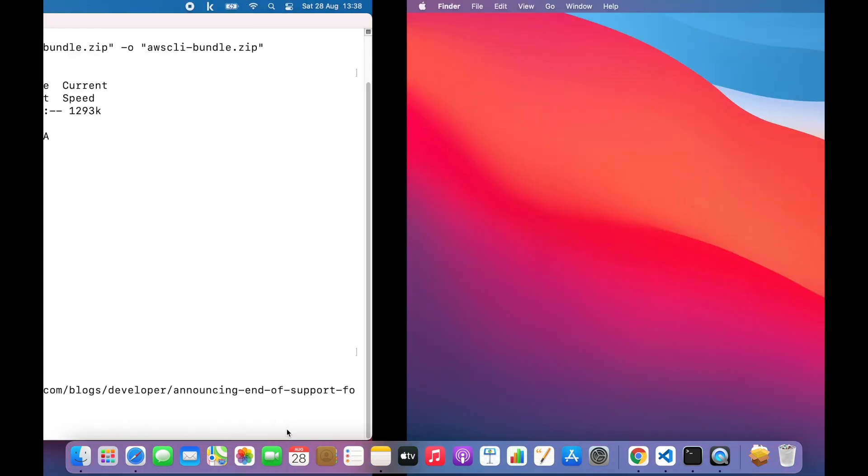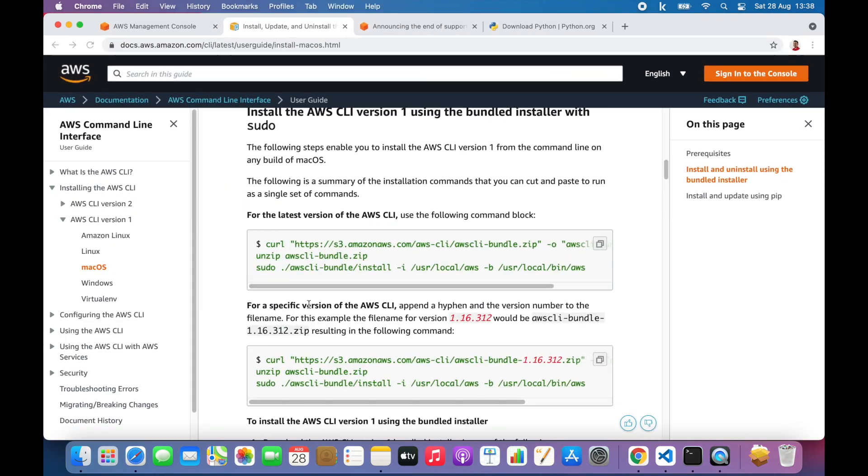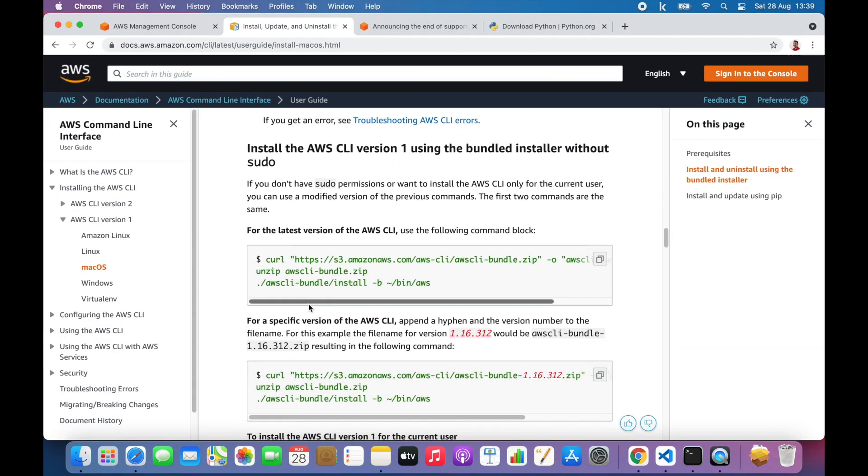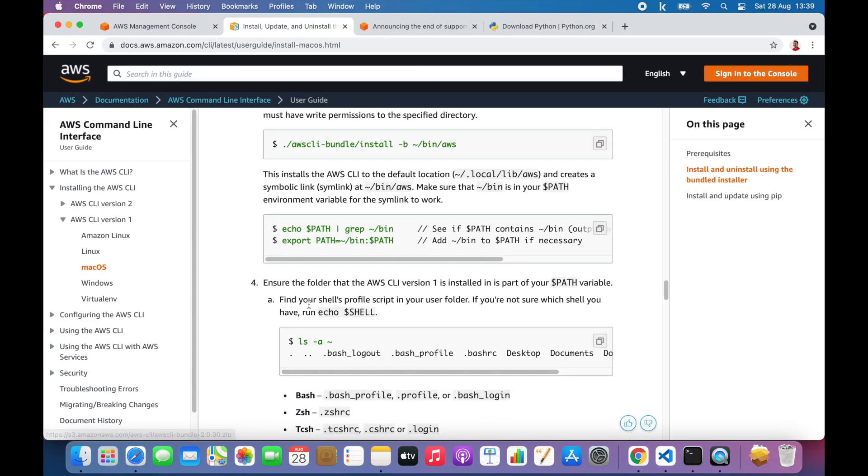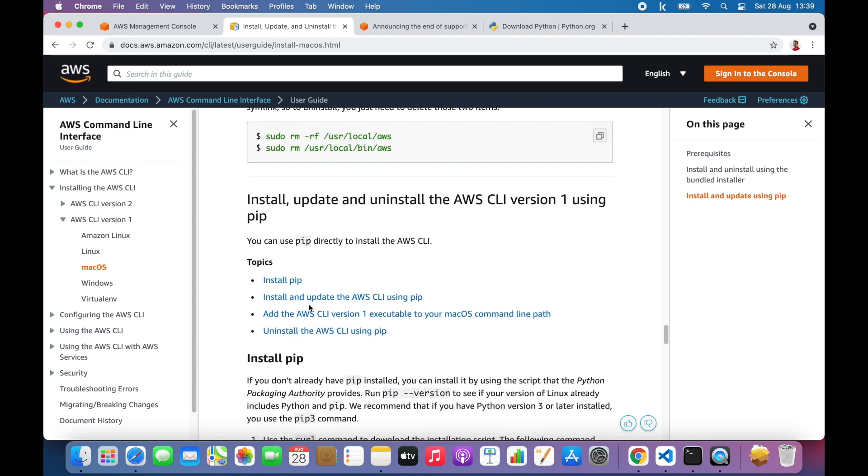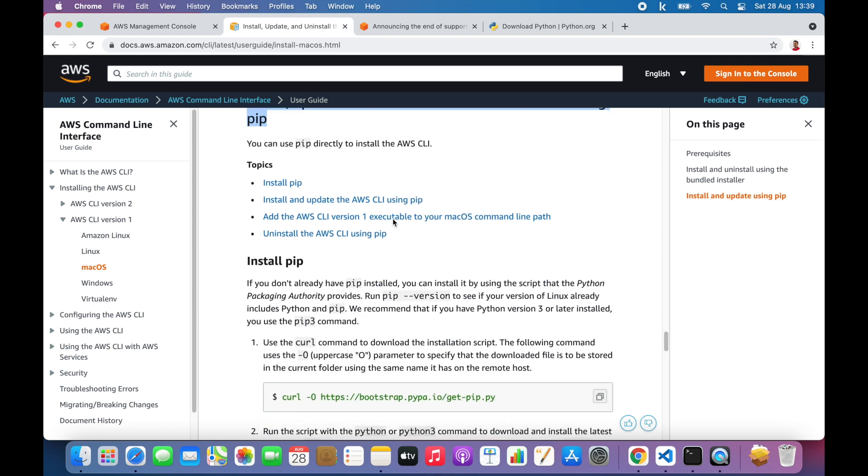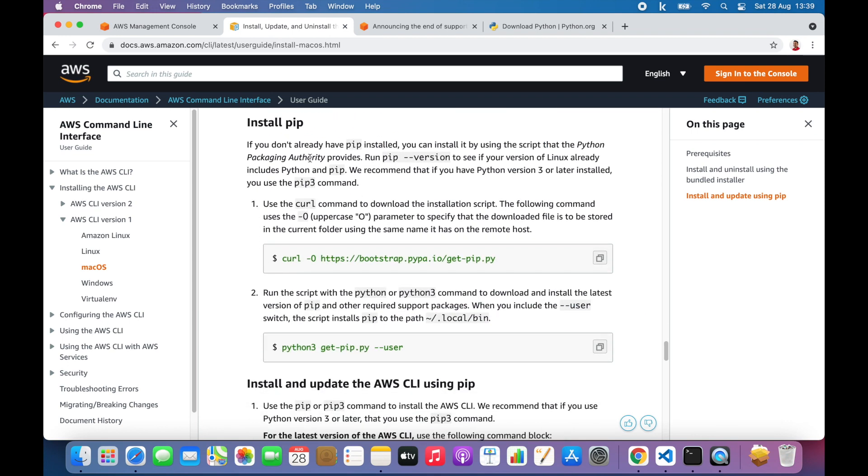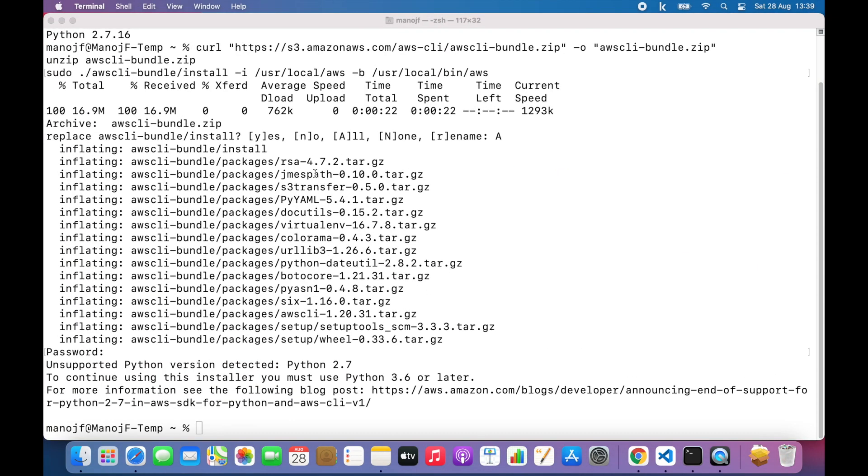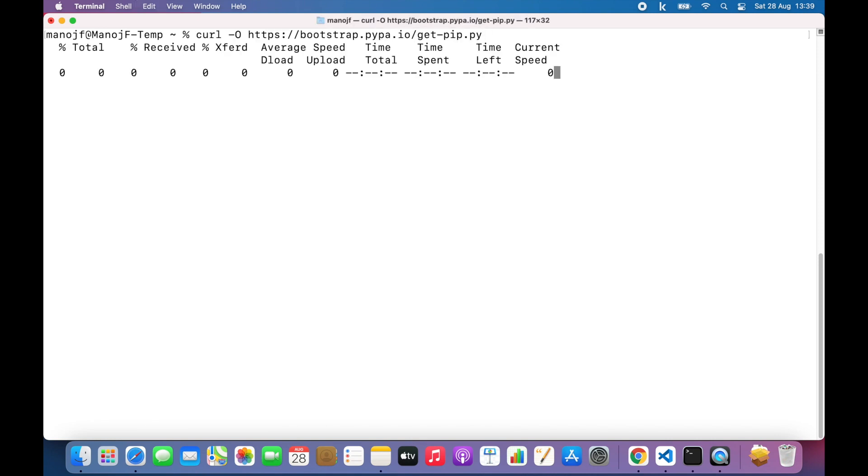Instead of using the bundler, I'm going to use pip for installing AWS CLI. If you scroll a little bit down here, you should see a section install and update CLI version 1 using pip. In order to do that, first we need to install pip if we don't already have it. There are commands you can easily copy. Let me clear the screen and paste. That will install pip.